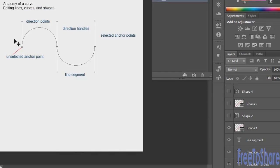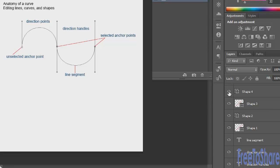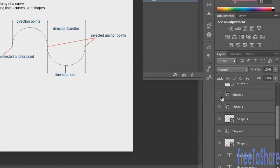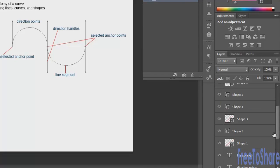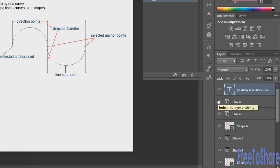Unselected anchor points are hollow, as opposed to selected anchor points which are solid. A line segment is what is drawn between any two points. Direction handles are the steering bars that direct the line's curvature — there are handles on the left and right sides. Direction points are at the very ends of your direction handles; they can be dragged out or toward the anchor point, and their length determines the arc height.